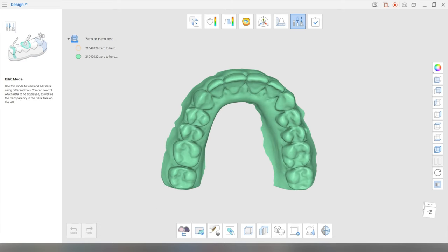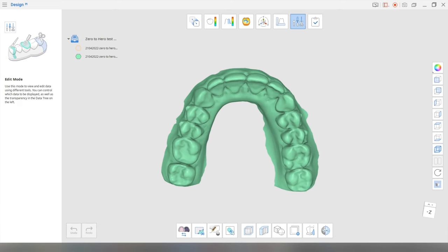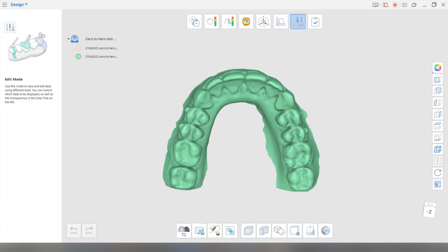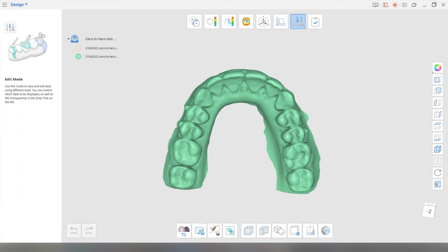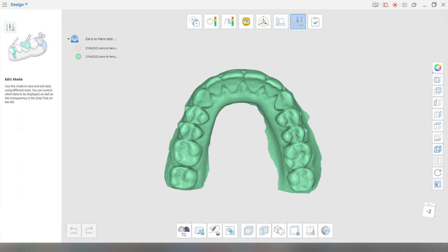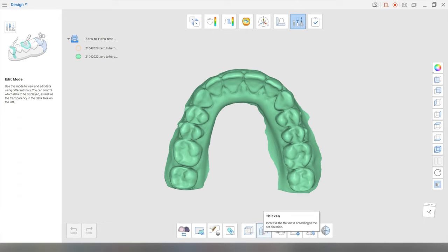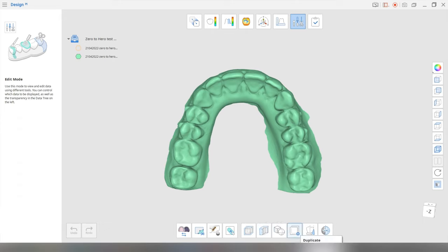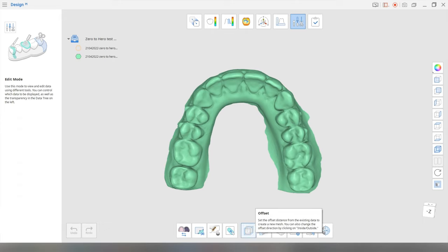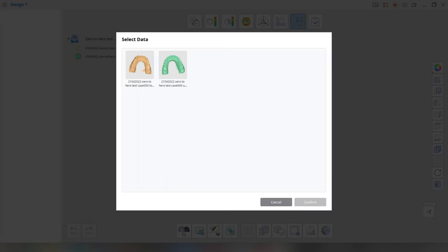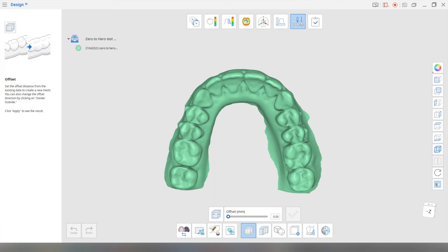Okay, so first things first, we're going to create a splint. So we need to create an offset because you need a little bit of a space between the splint and the teeth. Okay, so we're going to go down over here. And there's some options over here. Okay, and we're going to go to this offset option. And we're going to click on it. We're going to choose the upper arch because that's what we're going to design on and confirm.